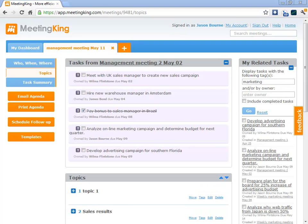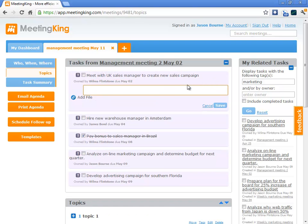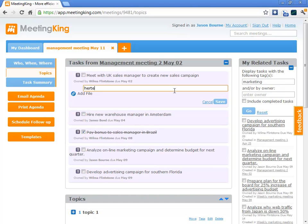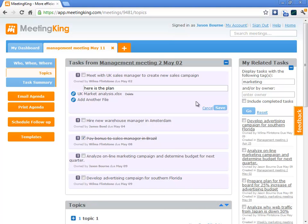Since you are creating actionable information, it would be nice if you can use MeetingKing also as the delivery platform for your tasks. Well, you can. Assume I have to deliver a report to the team in the next meeting. I can simply mark the task complete and add a comment and attachment to the task. Here is the plan. Add a file. Market analysis. Open and save it.